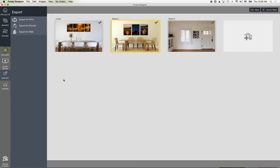Let's dive right in and show a little bit of the design process, how to bring in rooms, and then we'll take a look at how to run a sales session with Gallery Designer.